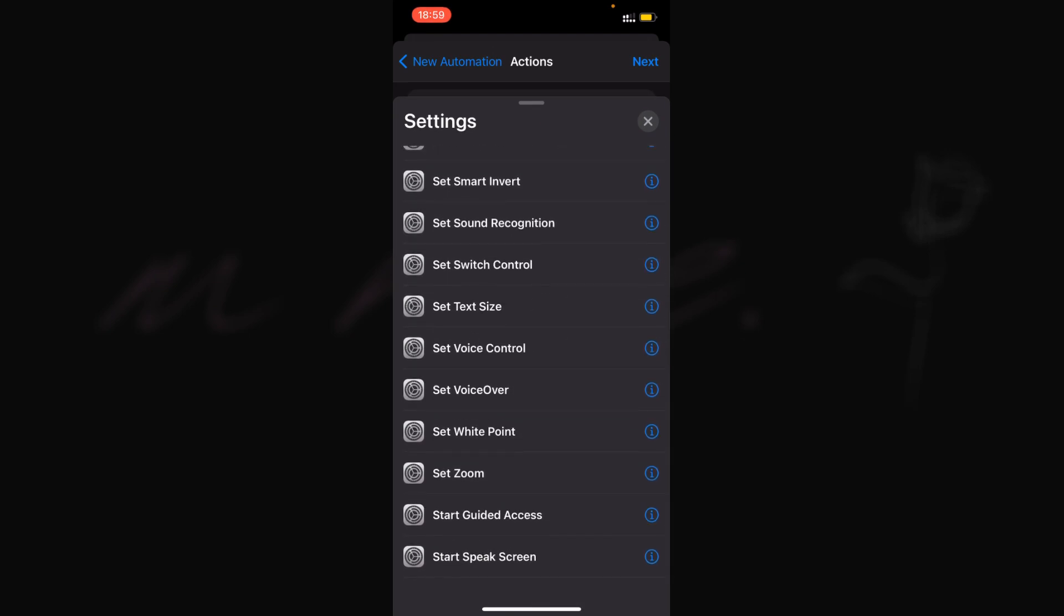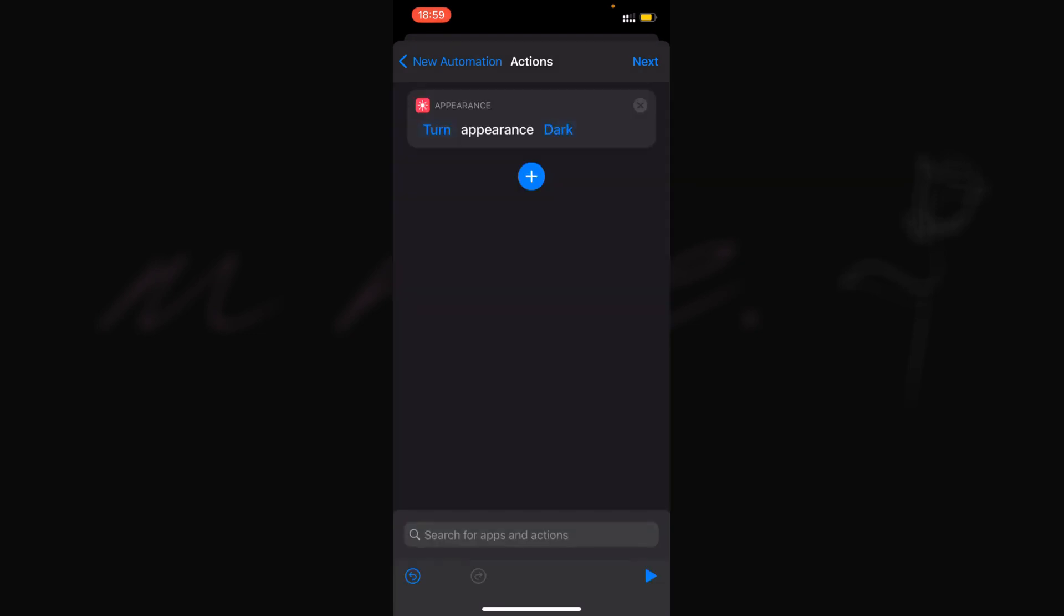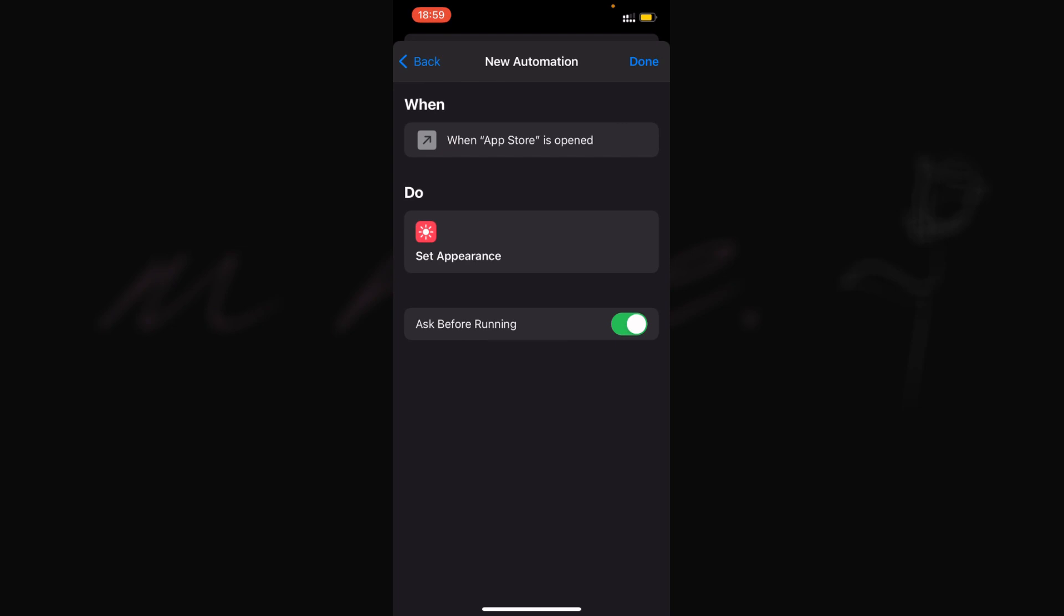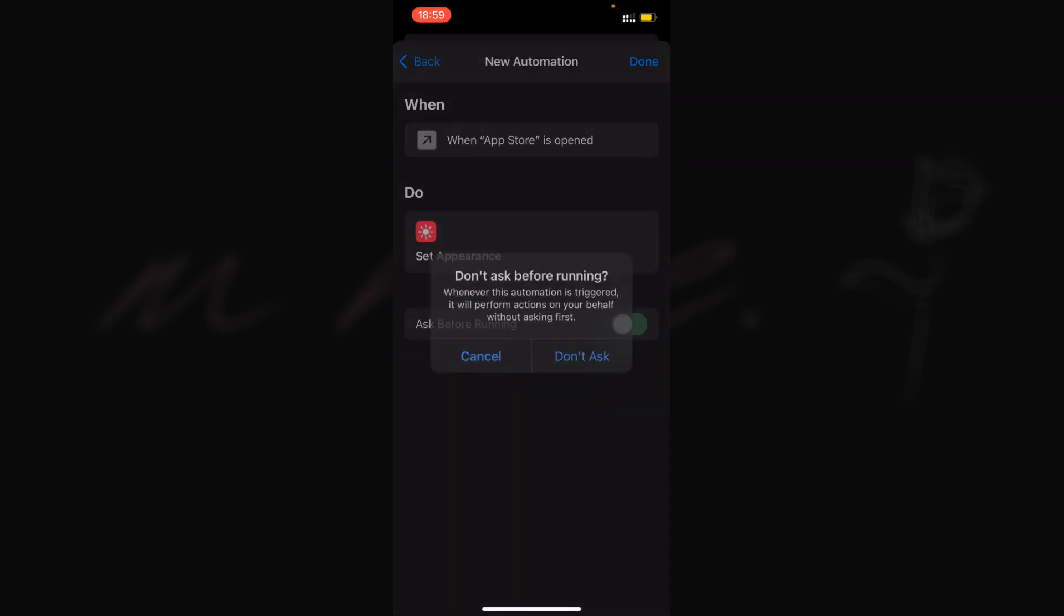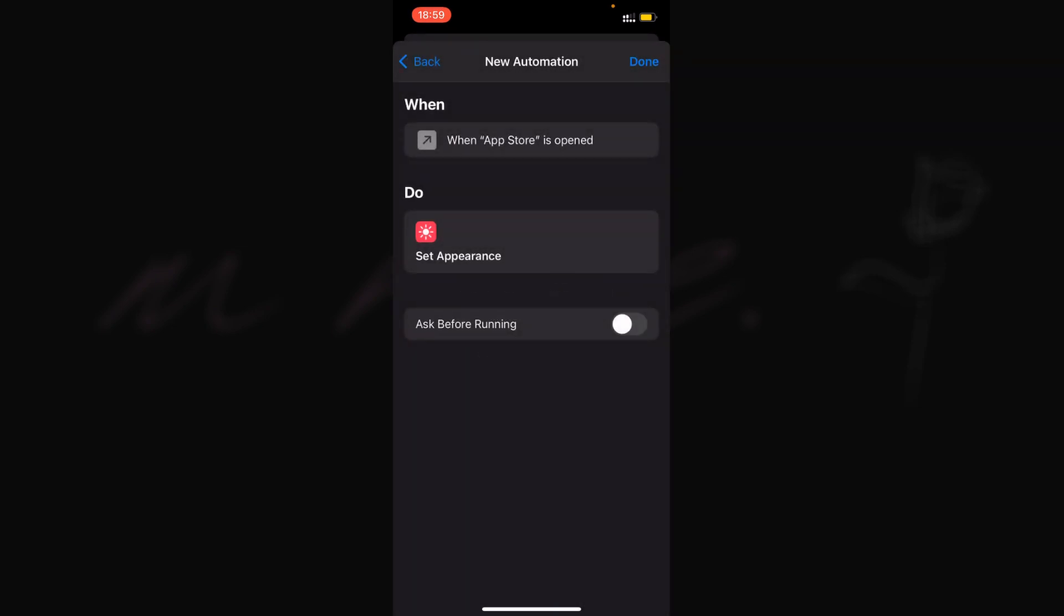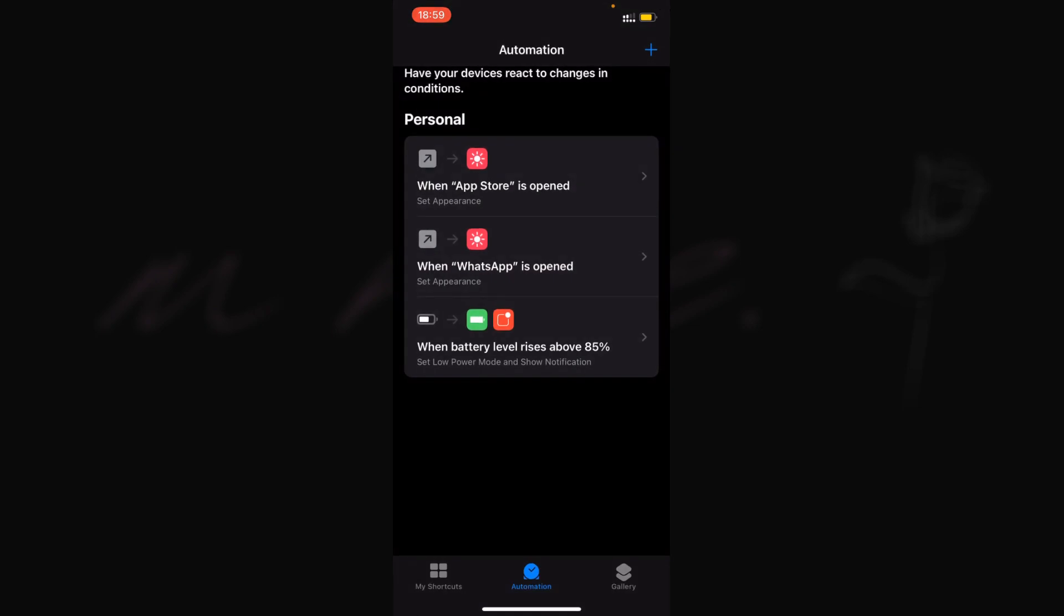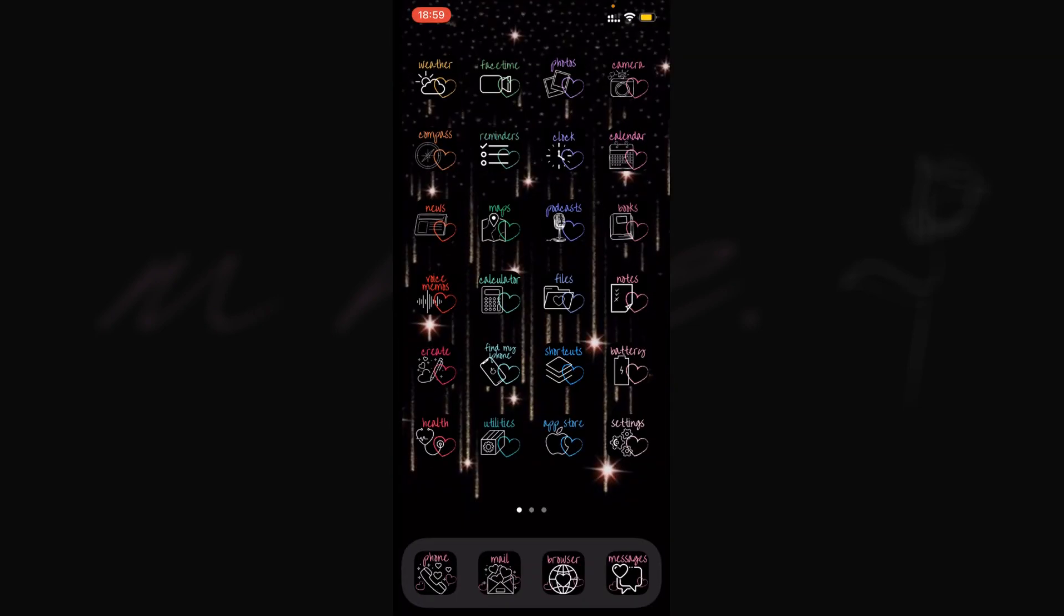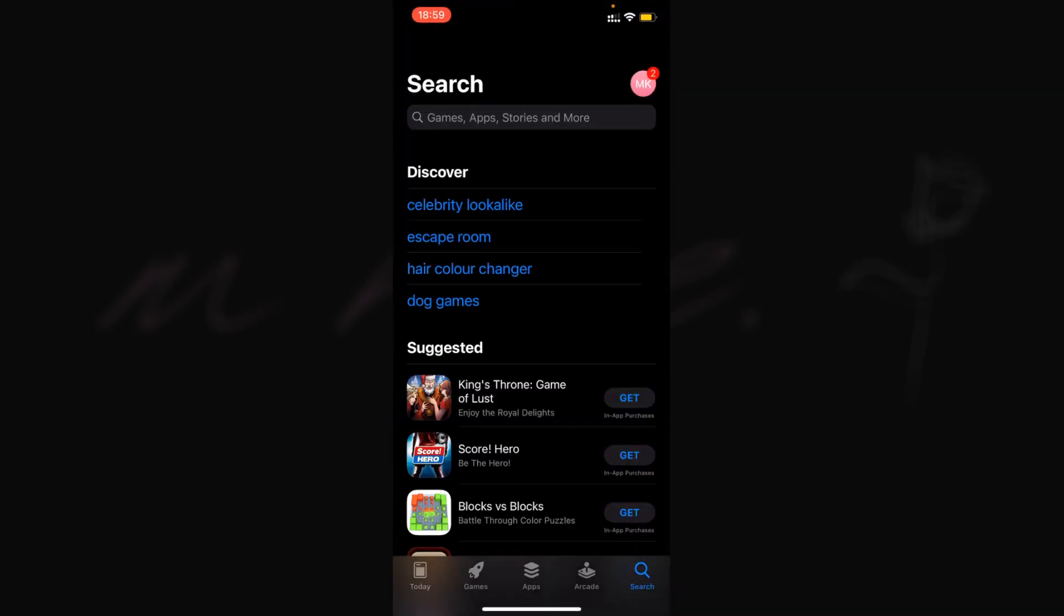Now we'll click next and make sure 'Ask Before Running' is off. Click 'Don't Ask', press done, and now when I open the App Store, it allows me to use it straight away and doesn't show a banner anymore.